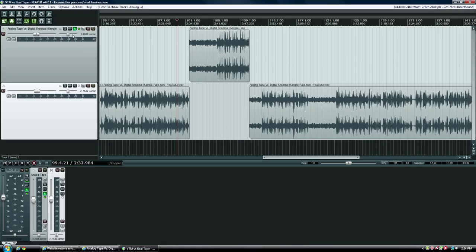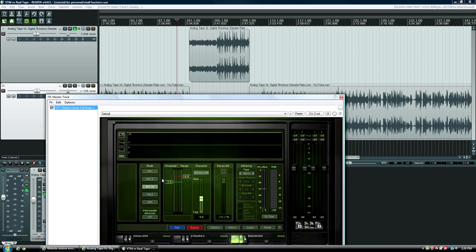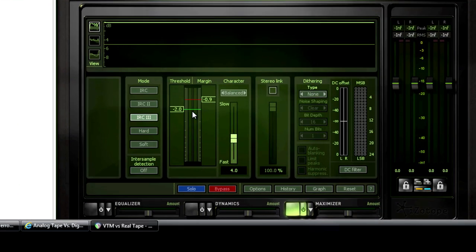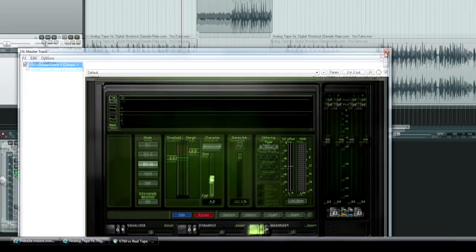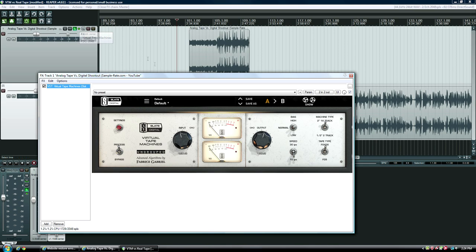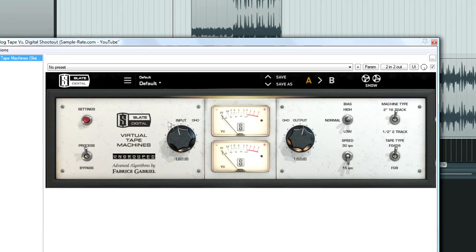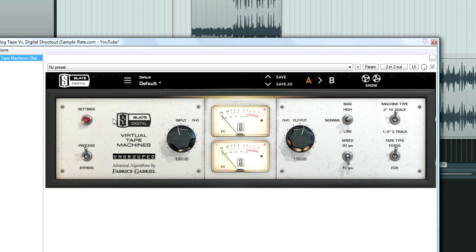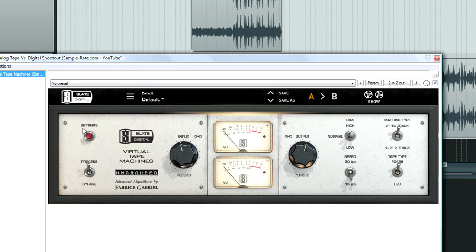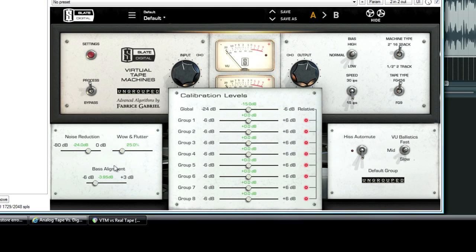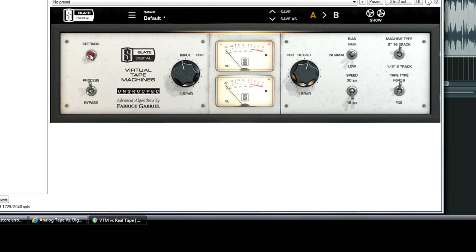On the master track I have Ozone, just going two extra decibels so it's a little bit louder but it never peaks, it never brick wall limits, it's just for raising the volume. And then we have on track one the Slate Digital Virtual Tape Machines plugin set to normal bias, the two inch 16 track, Ampex 456 emulation at 15 inches per second. The wow and flutter is regular, the base alignment is four decibels, which has really been the hardest setting I think to figure out.